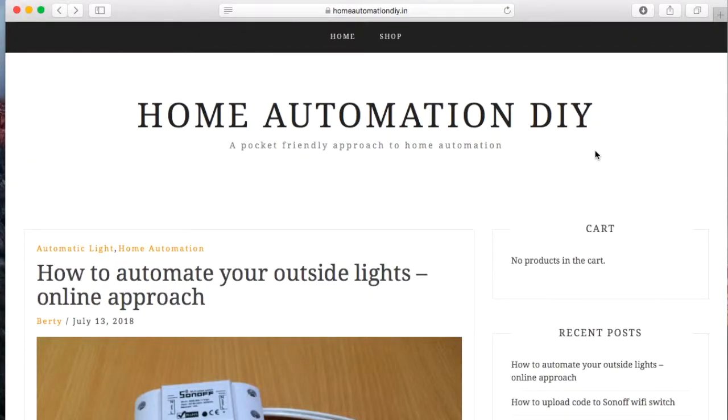Hello friends, in this tutorial we are going to learn how to automate the outside lights.